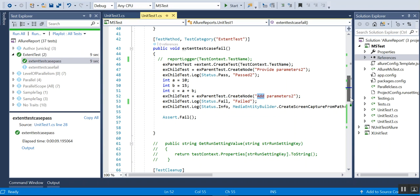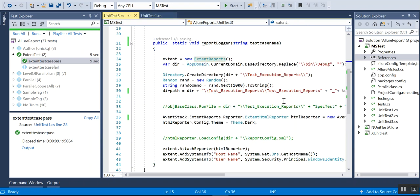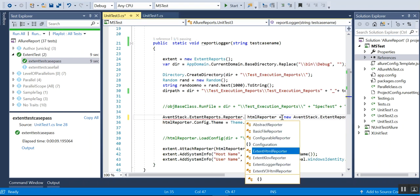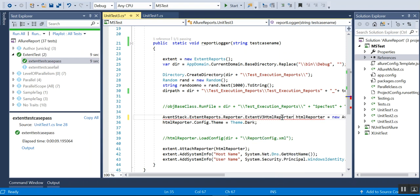That's about the ExtentHtmlReporter. Now I have done some modifications. The report features will be a little different when I use the ExtentV3HtmlReporter. I am just changing the reporter type to ExtentV3HtmlReporter.